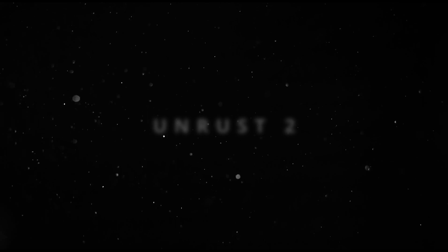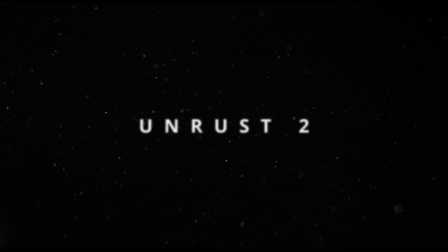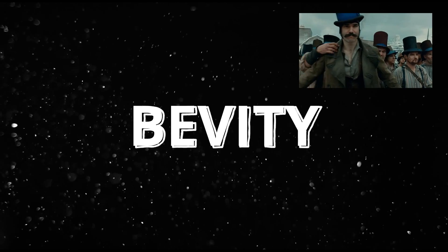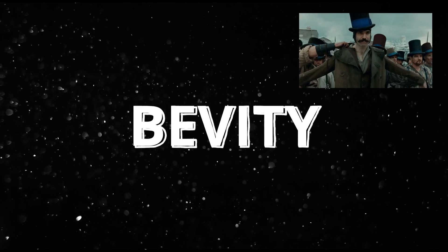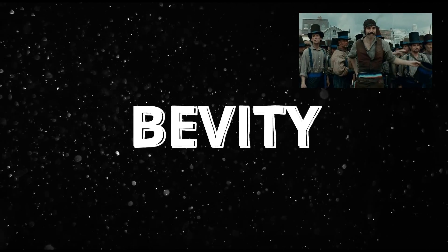Well, here's UnRust Part 2, or Bevity as I like to call it. I know, shut up. New day, new name, new me.